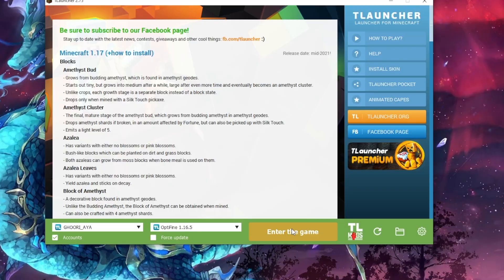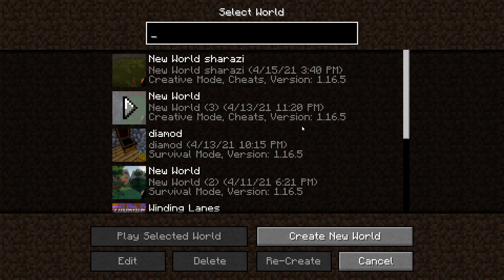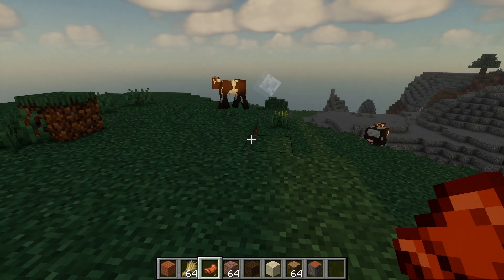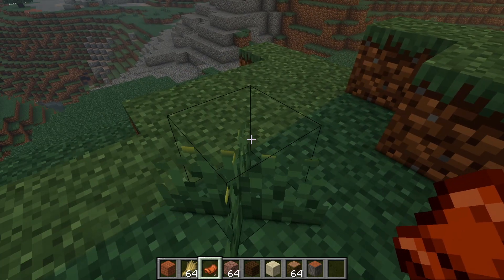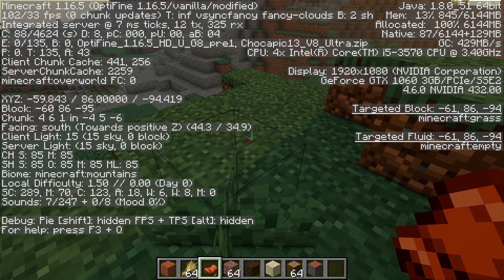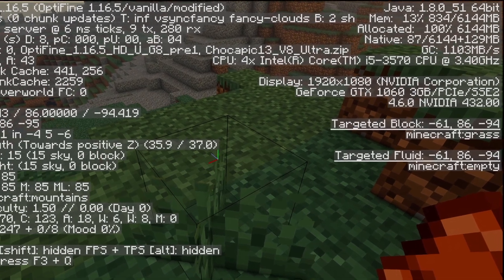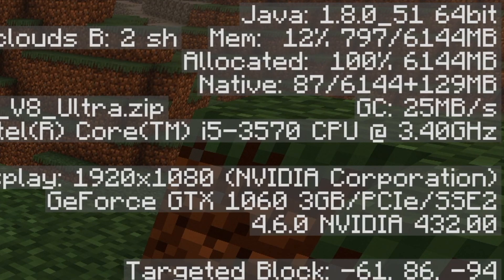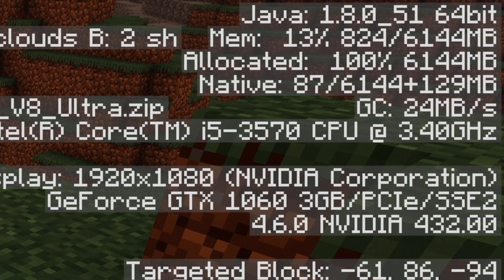I will click the 'Enter the Game' button. Now I am in my Minecraft game. I will click the F3 button. Here in the top right corner, where it says 'mem', you can see 13% and at the end 6144 MB is written, which means I have successfully allocated 6 GB of RAM to this Minecraft game. This is the way how you guys can allocate more RAM to your Minecraft game using T Launcher.